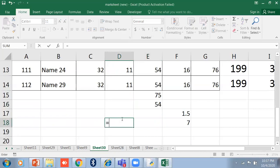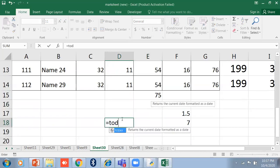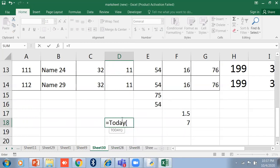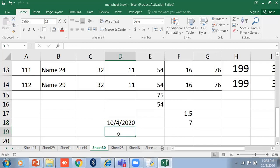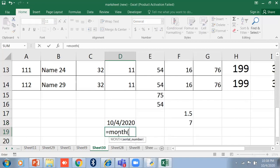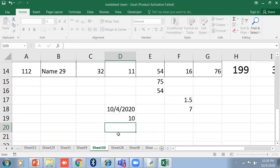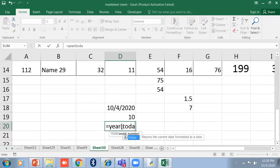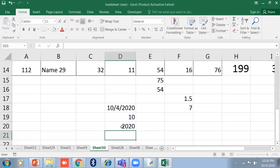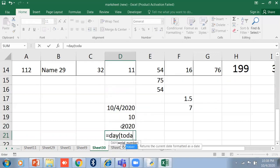Now let's look at date functions. The first function is =TODAY(), which shows today's date. Its format is MM/DD/YYYY — this is the American standard. If you want only the month, type =MONTH(TODAY()) and it will show the month number — for example 10 for October. You can also get the year: =YEAR(TODAY()) returns the current year, for example 2020.